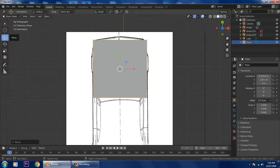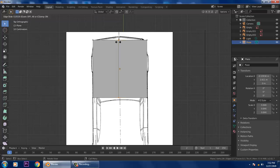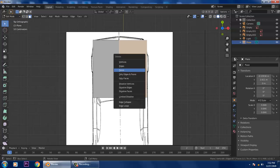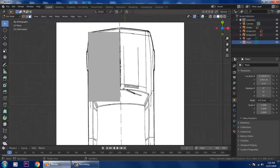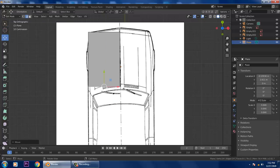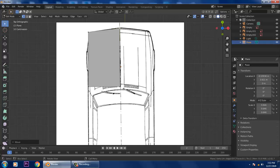Go into Edit Mode, press Ctrl+R to add a loop cut and push it to the center. Then go into Face select mode and delete the face. Then switch to Edge mode and slightly push the edge, then go into Vertices and push them into position.